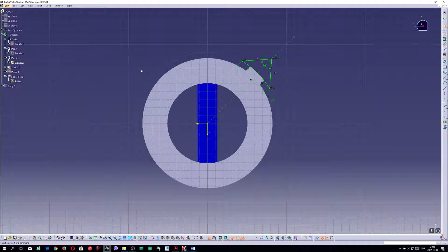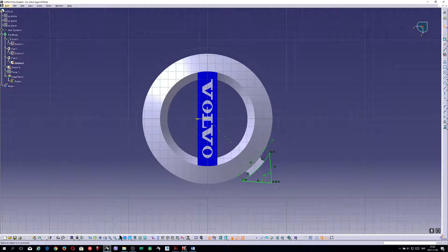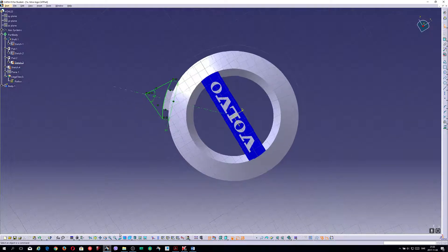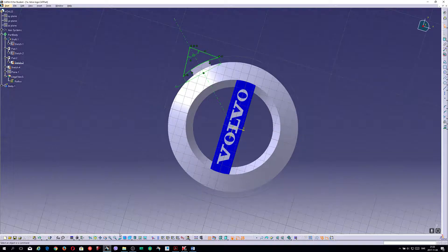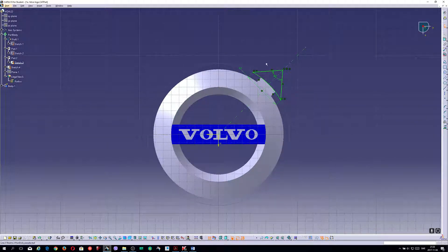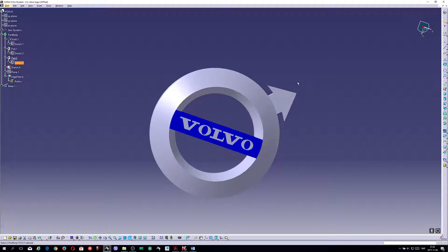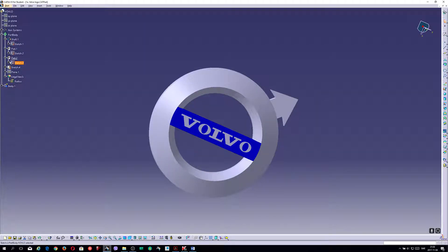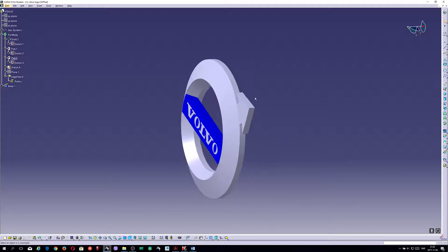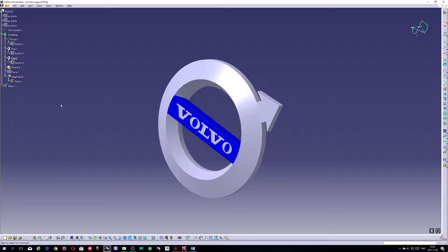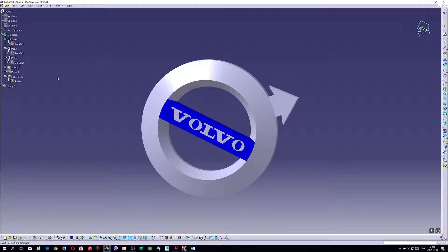I have this thickness. This looks like this — dimensioning and going out, extruding with pad, and I have this symmetry here.